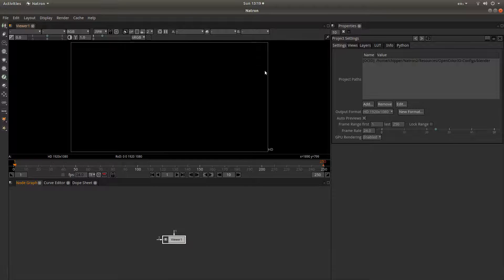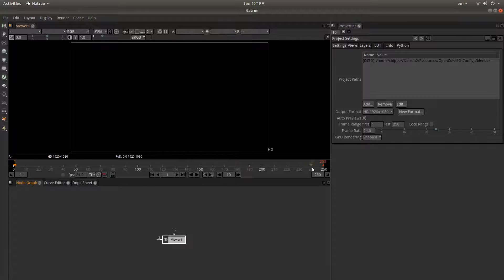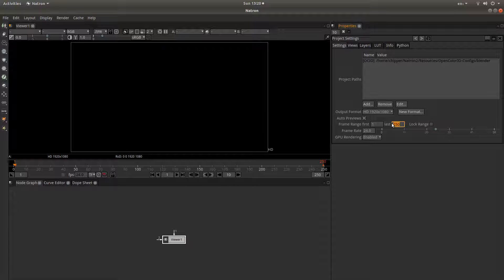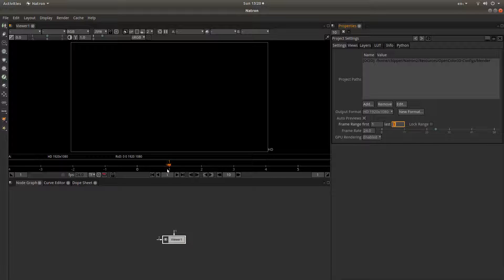One of the first things you need to think about when working in Natron, especially if you are just working with a single image, is that the default setting is 250 frames. So in the project settings, you have something called the frame range. The first will say 1 and the last will say 250 — change the 250 to 1, so effectively you have only got one frame.